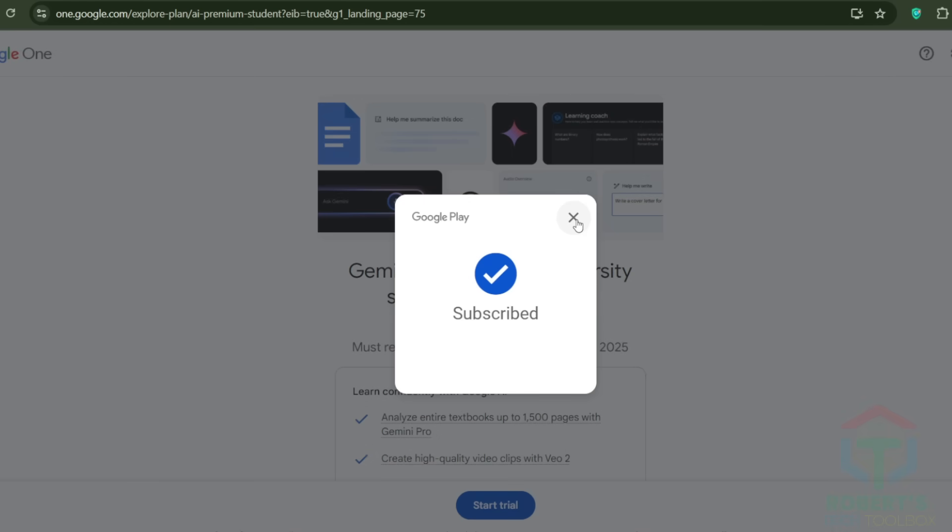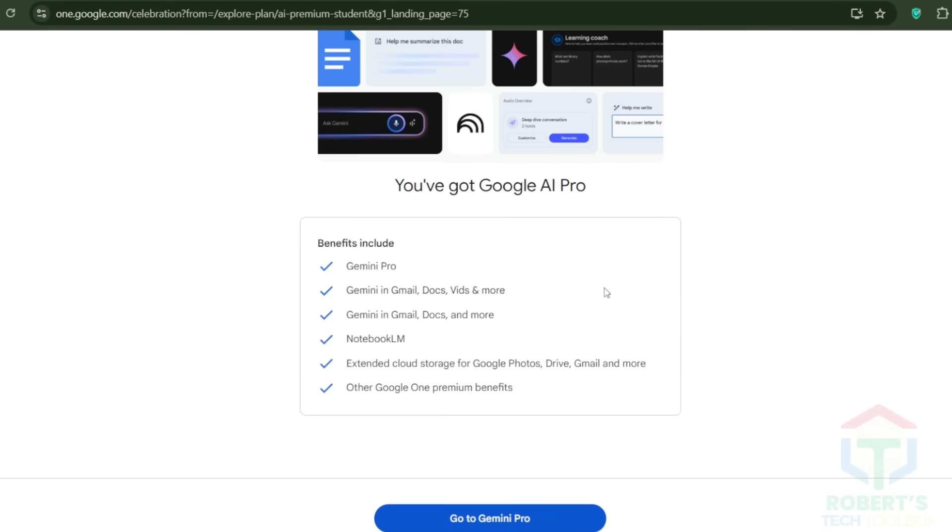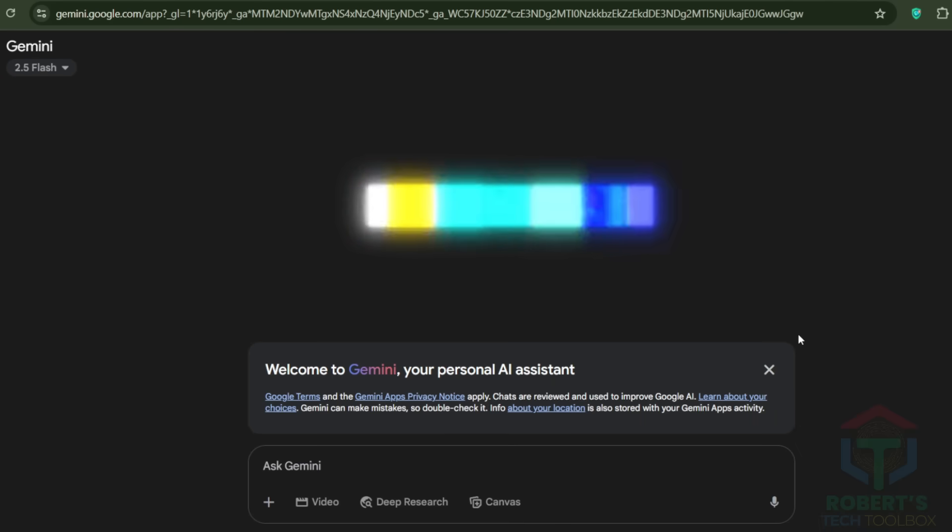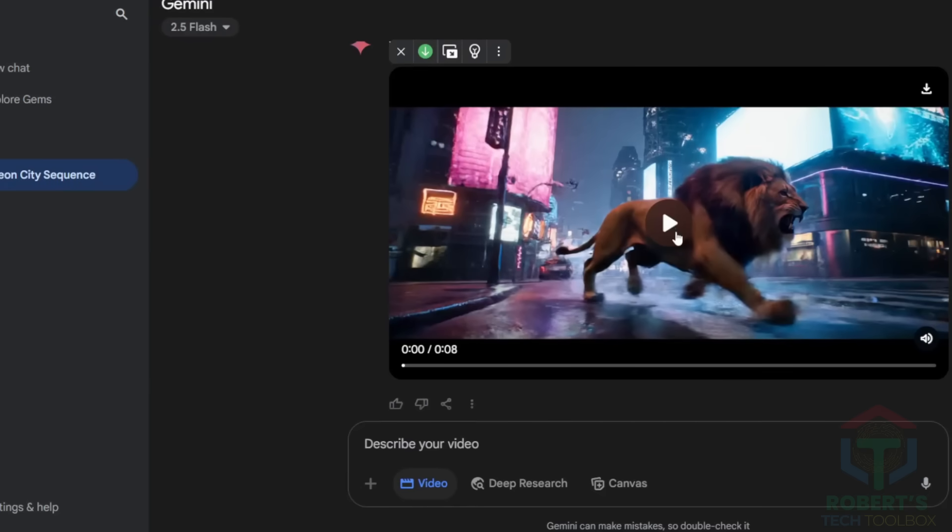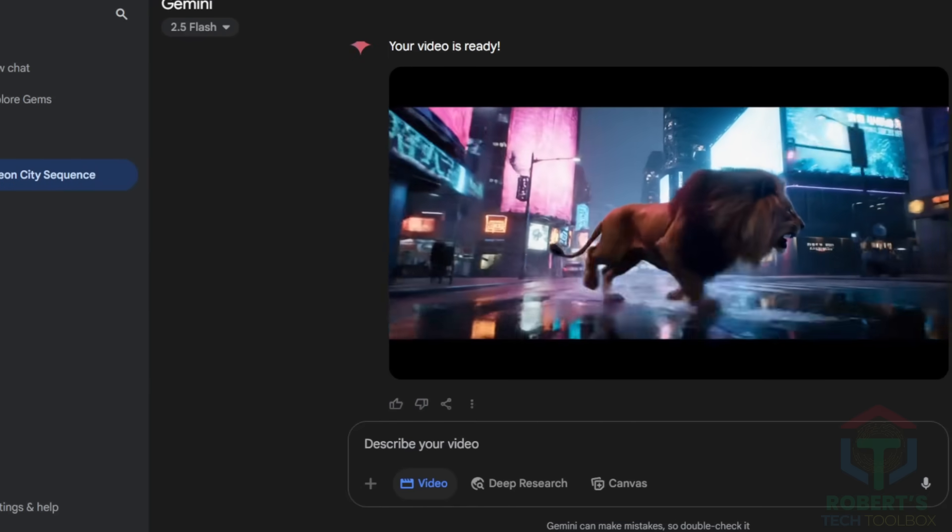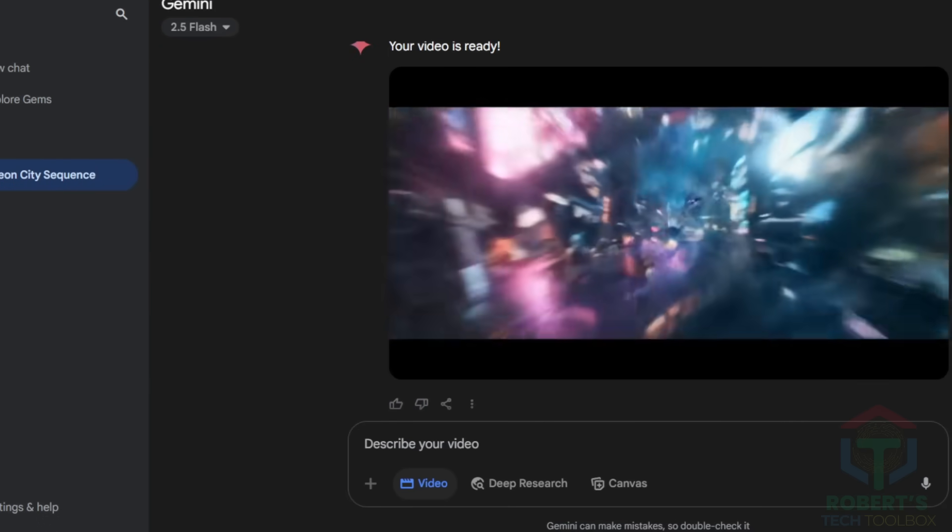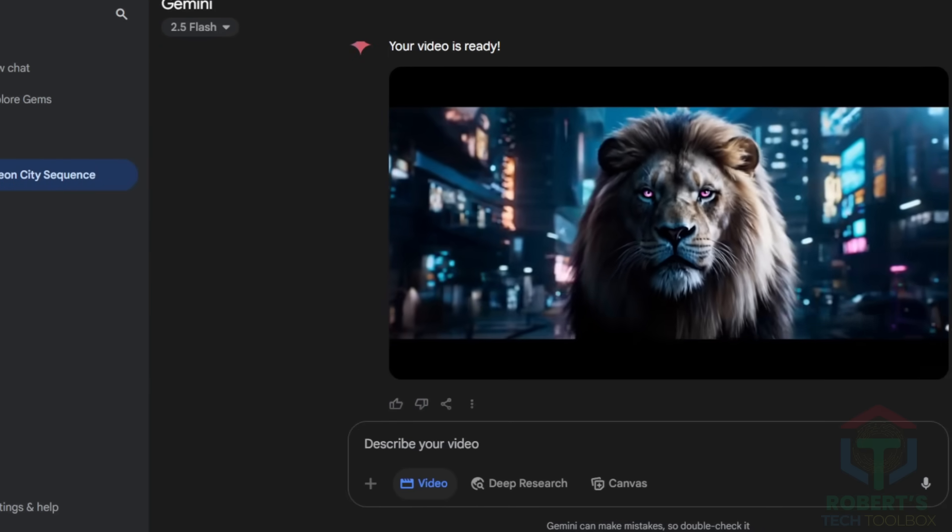Once that's done, you're in Google's Flow interface, where V3 lives. This is where the magic happens. Type a prompt, like Lion in Neon City, and watch V3 churn out a video with sound in under two minutes.